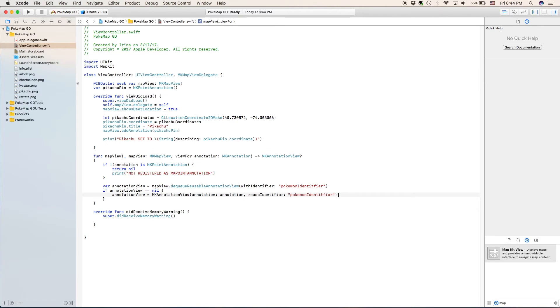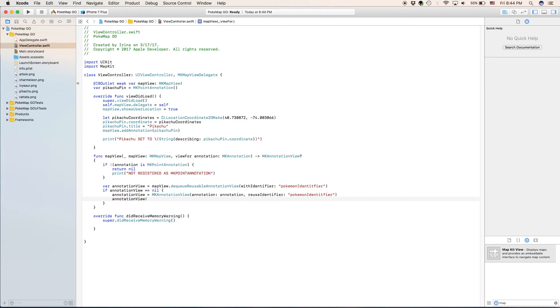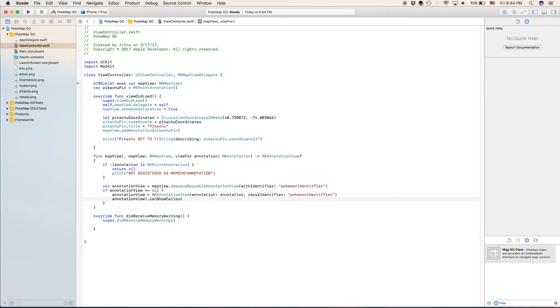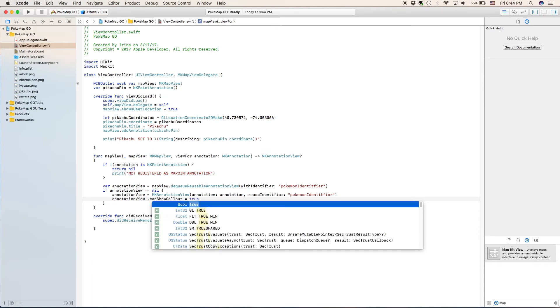So now we're going to go down to the next one, annotation view. We're going to say annotation view with our exclamation point dot can show callout equals true. Let's just look at this if statement really quick and try to understand what it is saying before we continue.